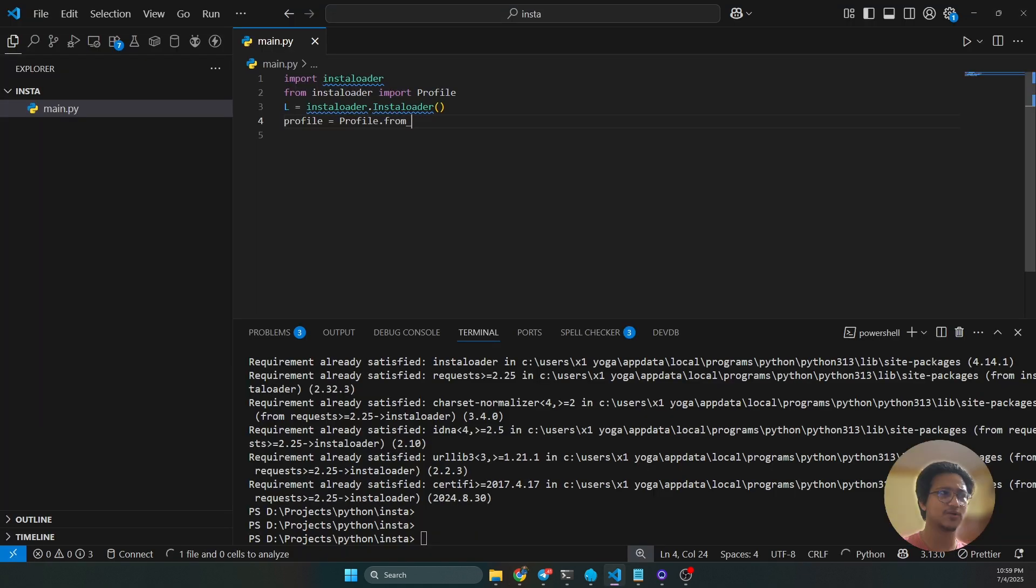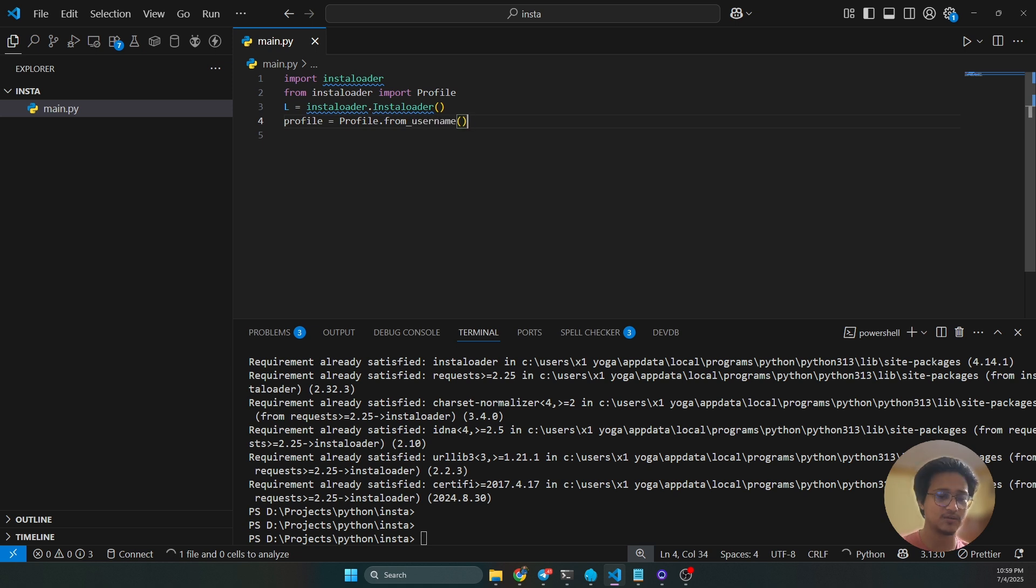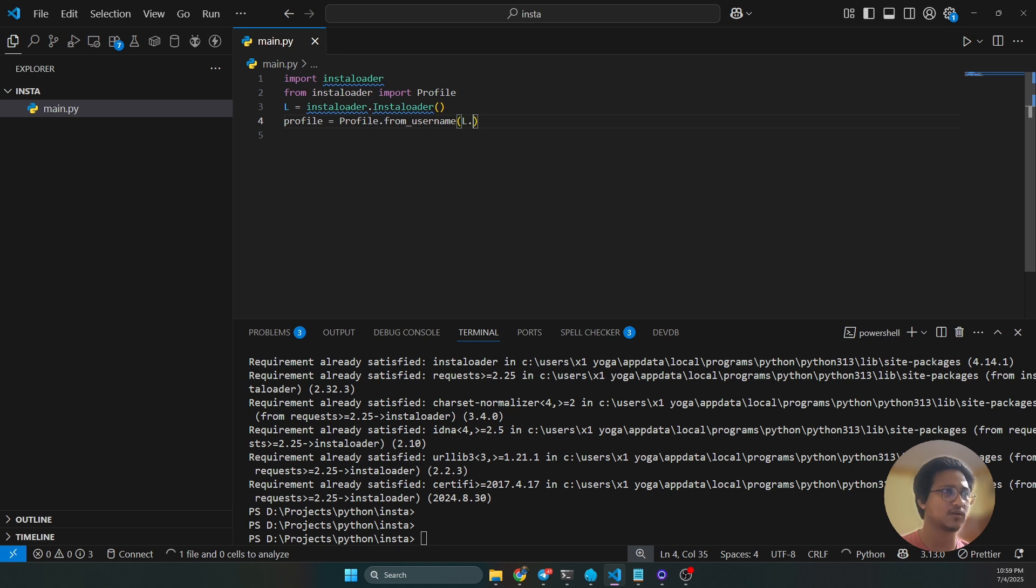From_username, this method here, you have to pass the context from our instance and our context.